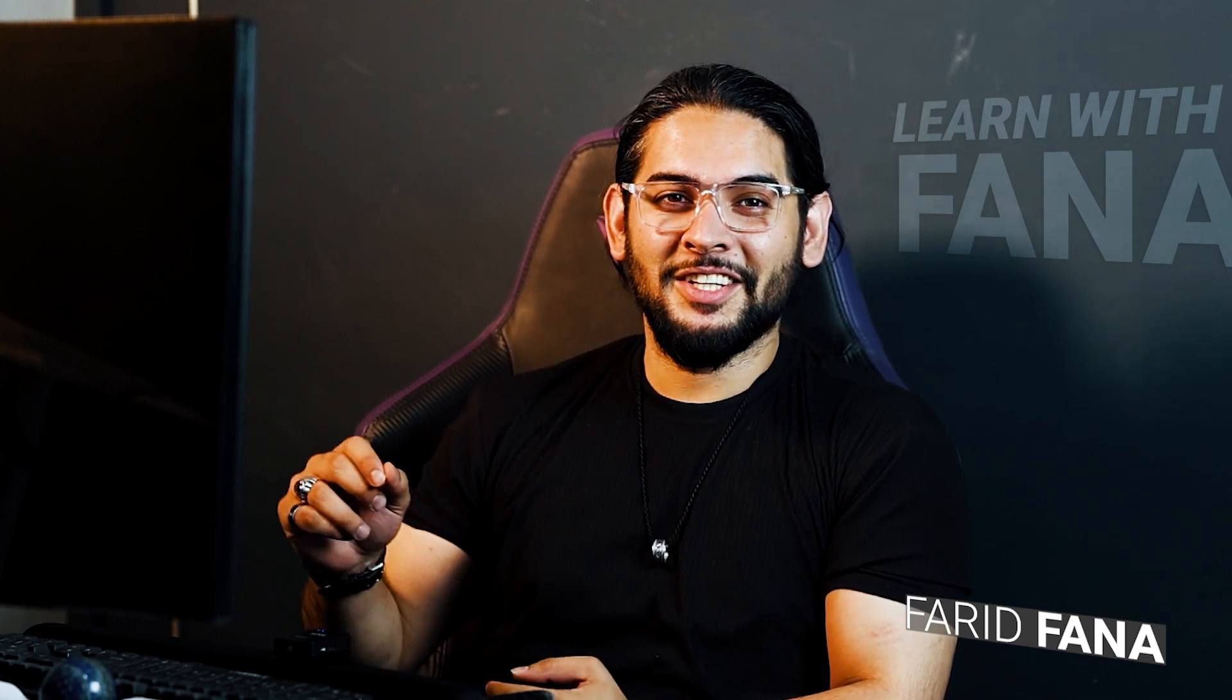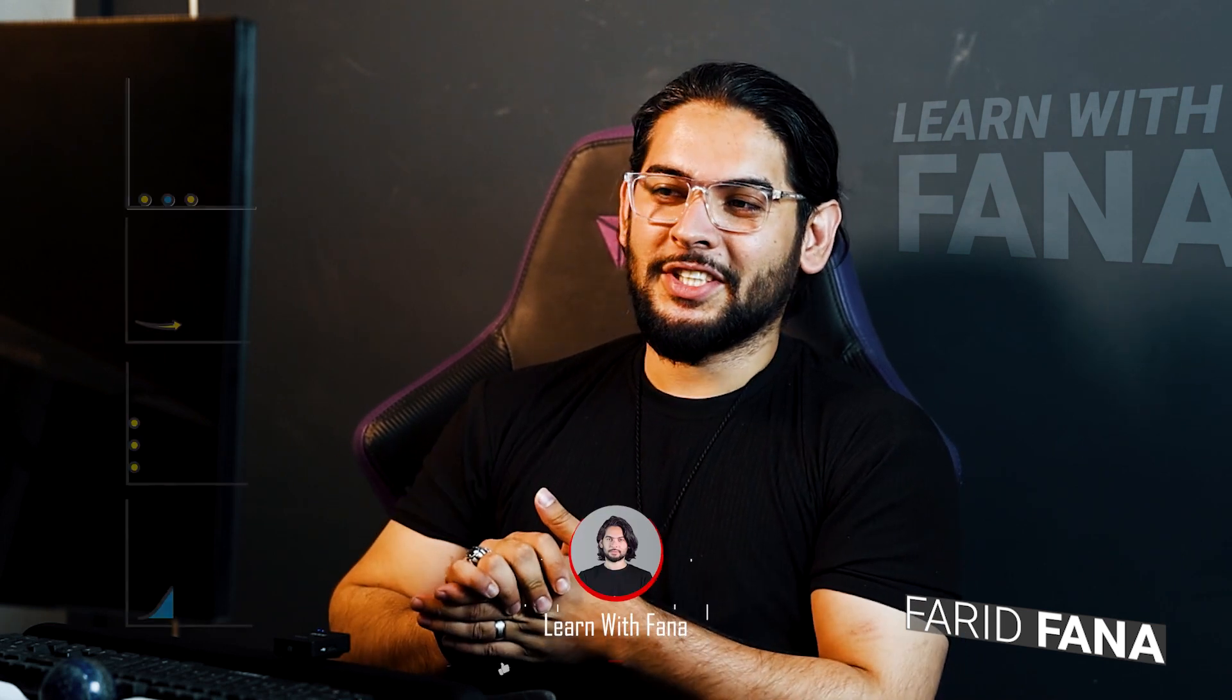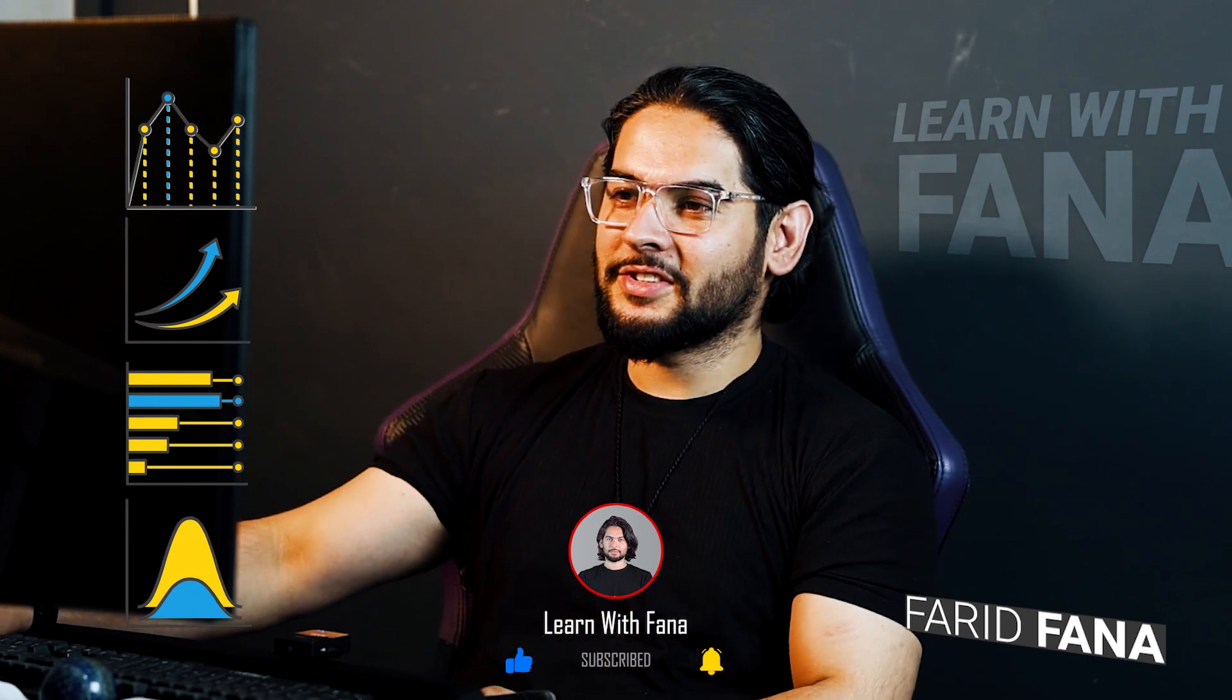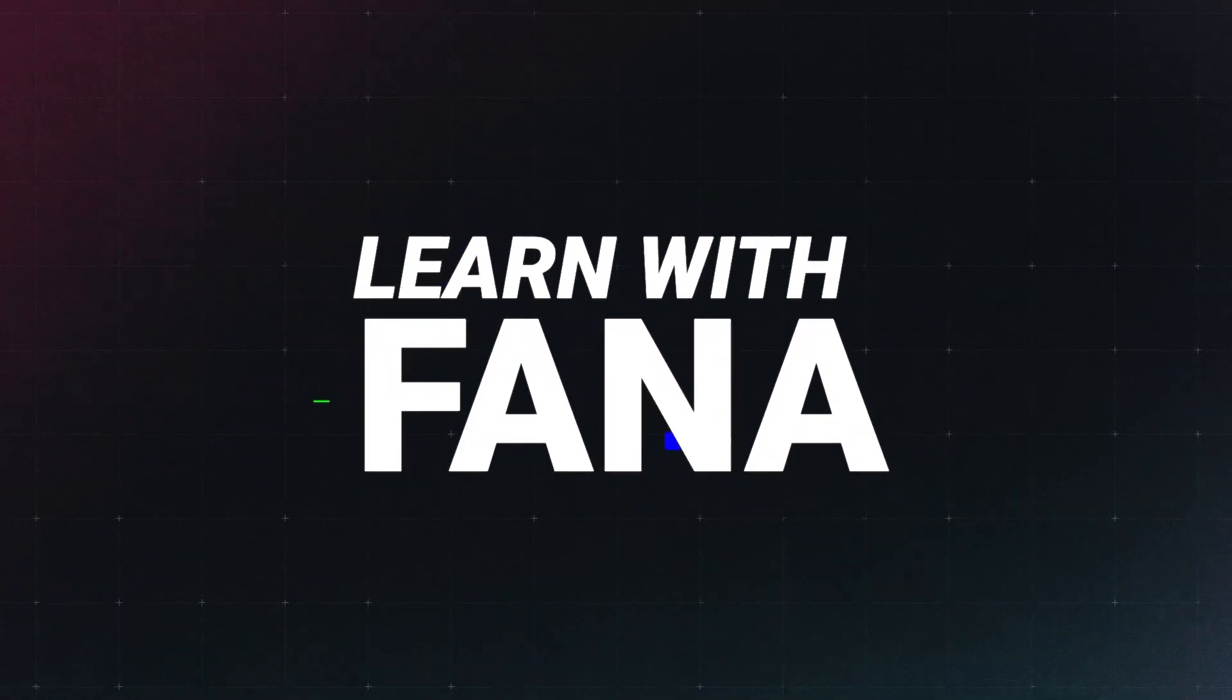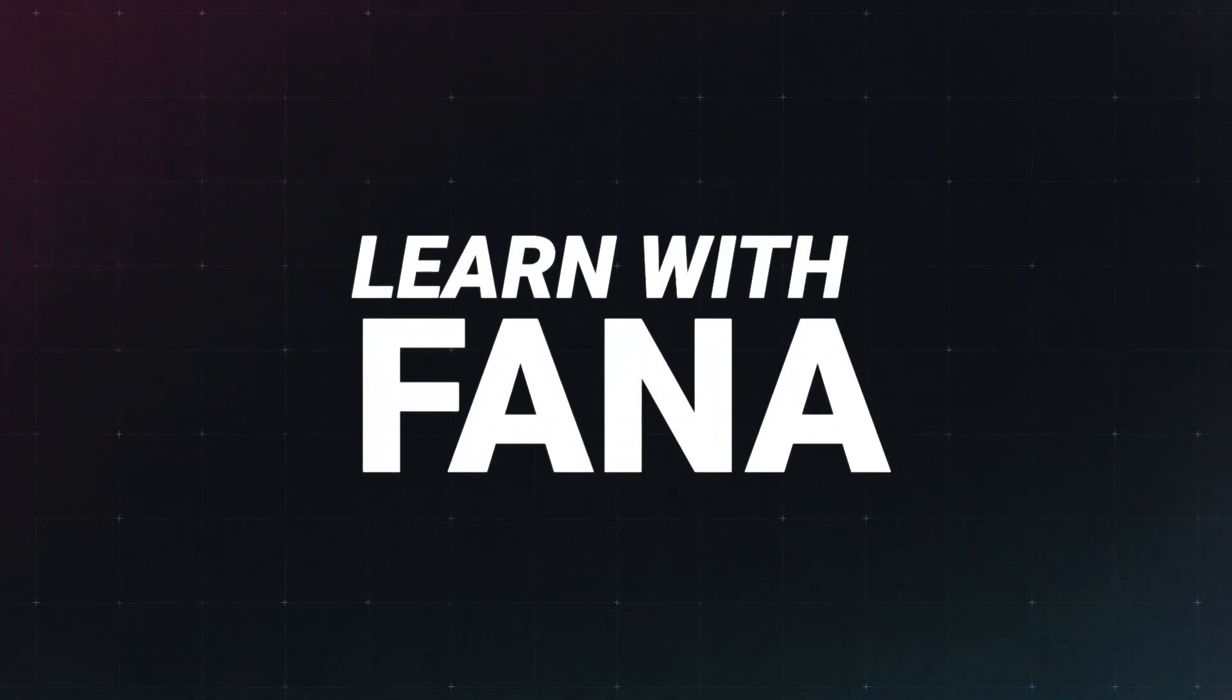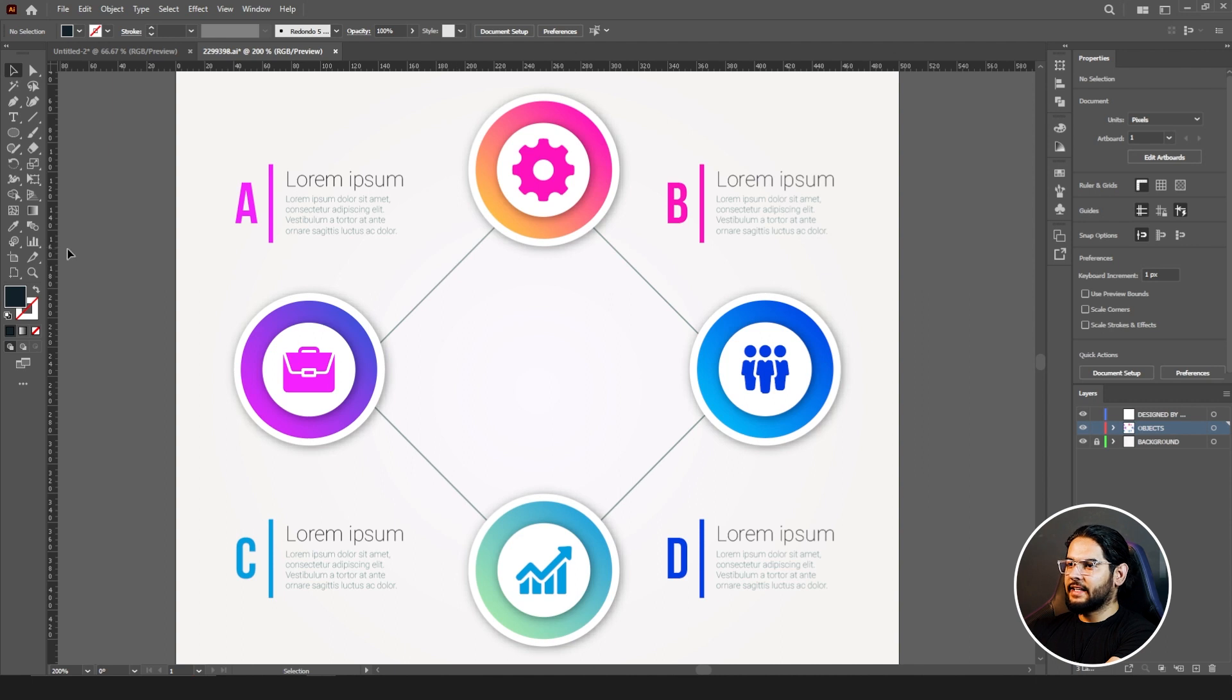Hello everyone, this is me Farid Fana, your friend, guide, and instructor in this channel. Today we're going to look at another tool which is the graph tool in Illustrator. So let's come to your computer screen. If you're about to create some infographics for your project or for yourself and you need to give them some charts, here's your graph tool.